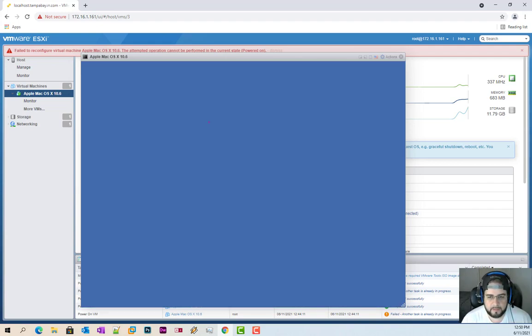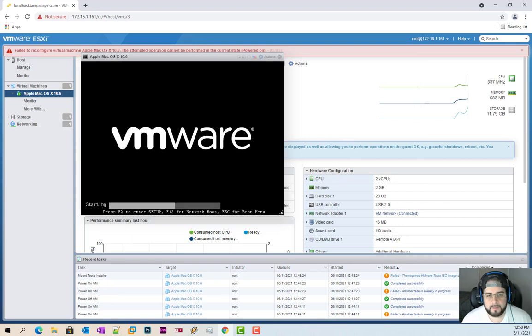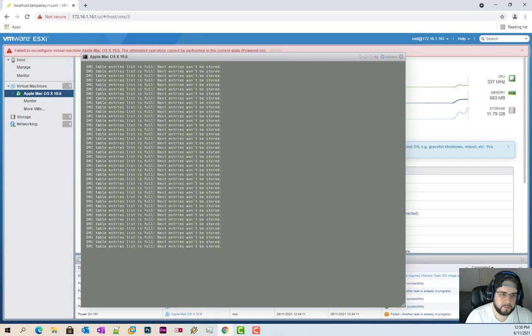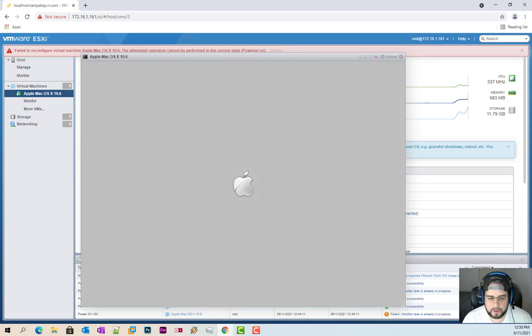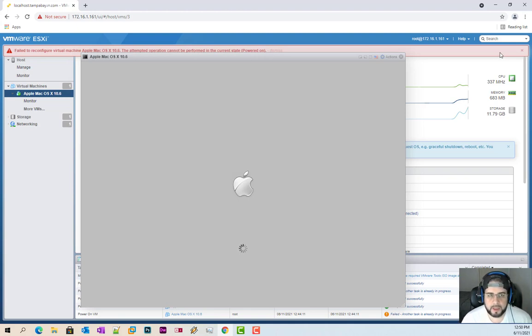So anything that's 10.15 and under, you're going to use the pre-15. Everything above it, you will. So if you're going to install, for example, Big Sur on here, which is the new one, that one you're going to need to use the Darwin ISO.